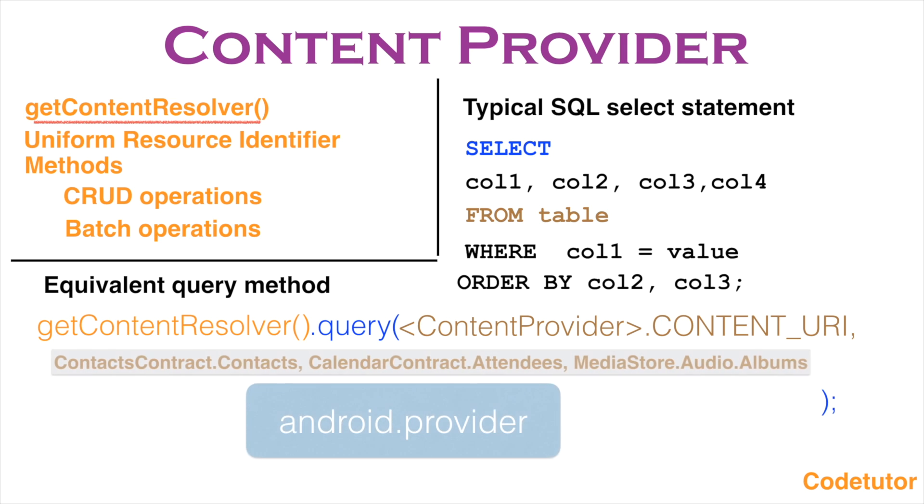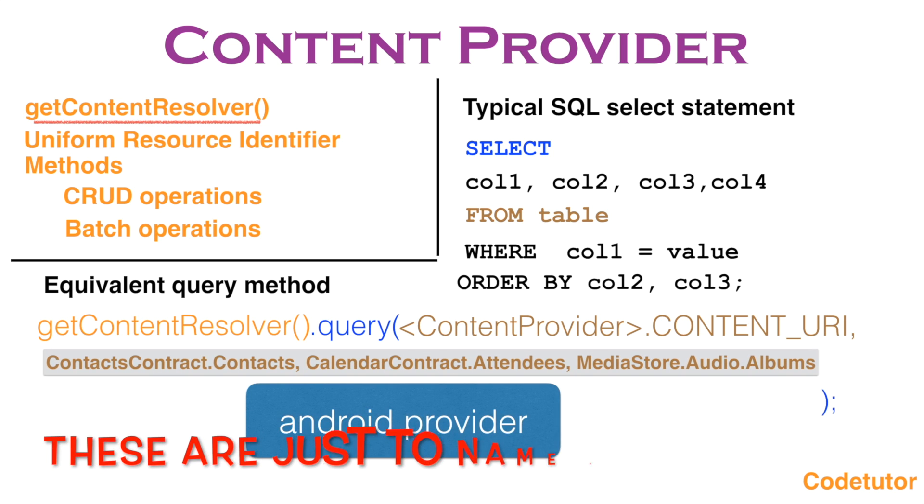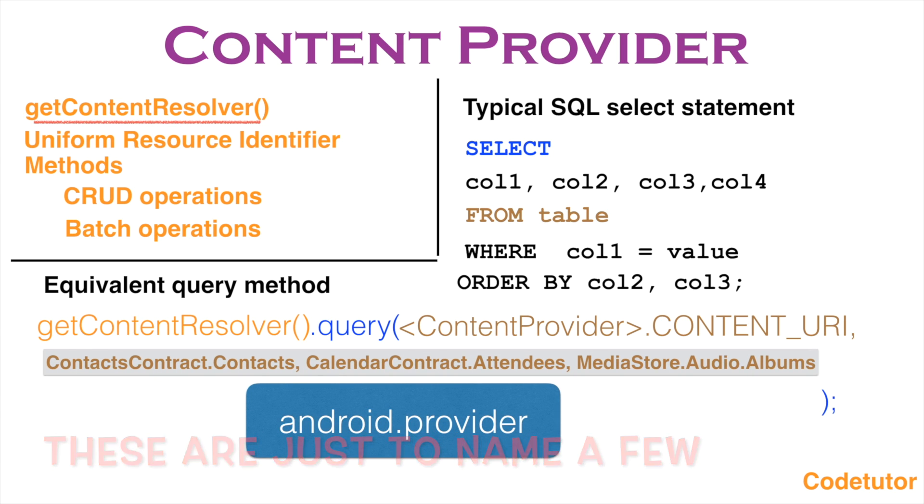In Android, most of the content providers are defined under android.provider package. So you can just go through the Android documentation to access any one particular content provider.